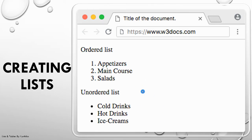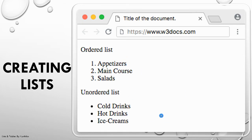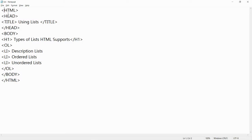Ordered list will have numbers as bullets — the numbers can be 1, 2, 3 or capital alphabets, small alphabets, capital Roman numerals, or small Roman numerals. All these can be used for ordered list. Unordered list uses bullets since the items don't need to be in a specific order.